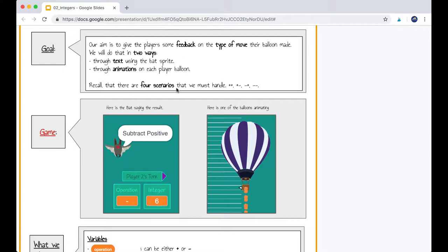Recall that there are four scenarios that we must handle. There is the scenario when we've got a positive operation such as addition. We also have: addition with a positive integer, addition with a negative integer, subtraction with a positive integer, and subtraction with a negative integer. So these are the four scenarios that we need to handle for our game.